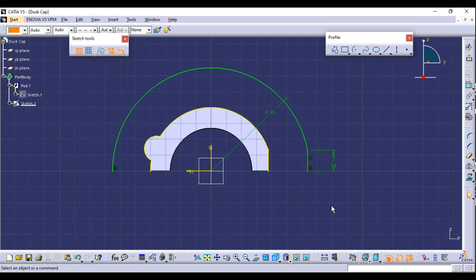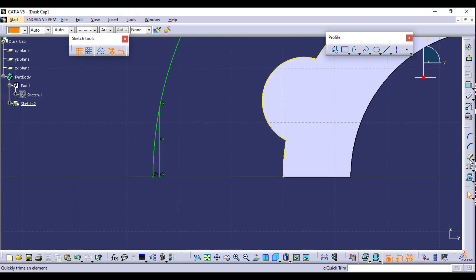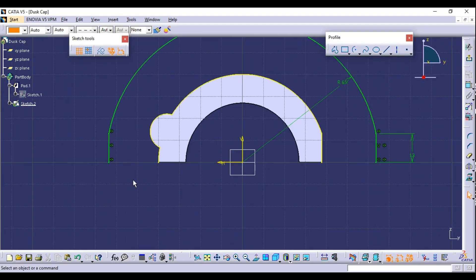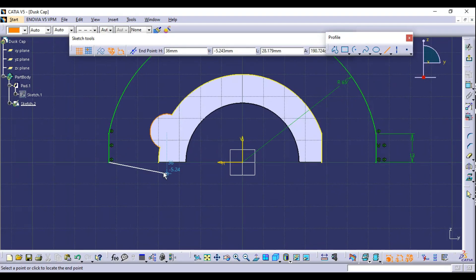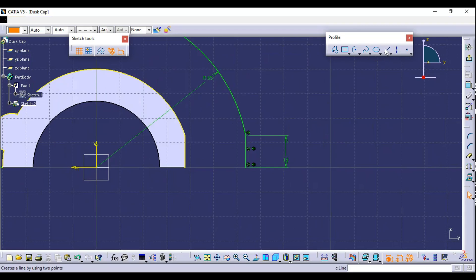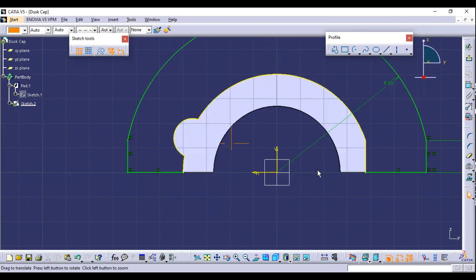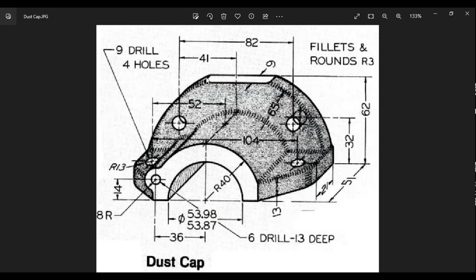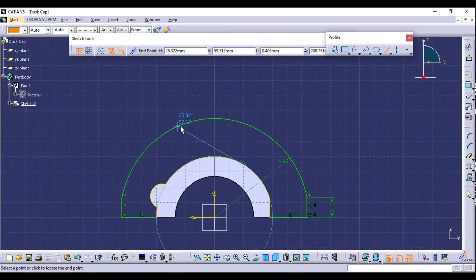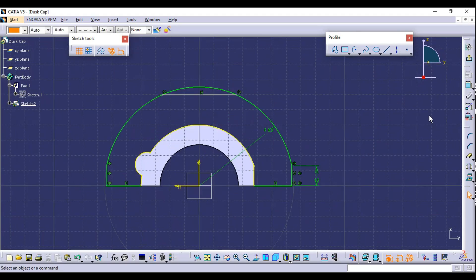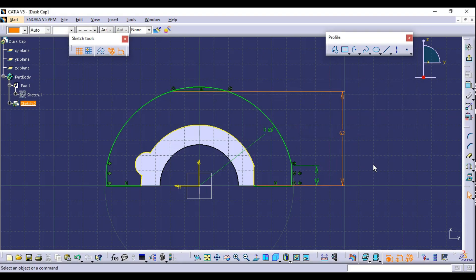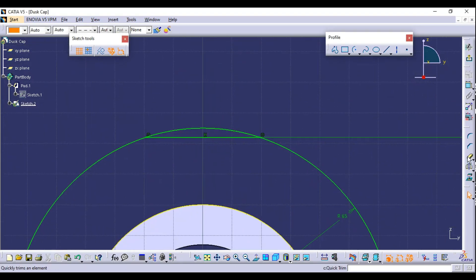Trim the extra part using Quick Trim. We need this line on the other side also, so select the line and use Mirror. Select the vertical axis and the line will be mirrored. Select Quick Trim and delete the extra part. Then select Line to join the open endpoints: select first point and second point on each side. The sketch is now closed. The top surface is also flat, so create a horizontal line that is 62 millimeters from the bottom surface. Select Constraint, select the bottom line, select the top line, and apply 62 millimeters.